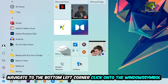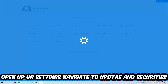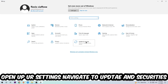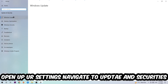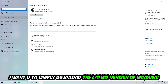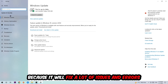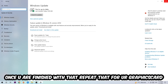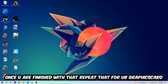Navigate to the bottom left corner, click the Windows symbol, open up Settings, and go to Update and Security, then Windows Update. What I want you to do here is simply download the latest version of your Windows drivers, because that will fix a lot of issues and errors.